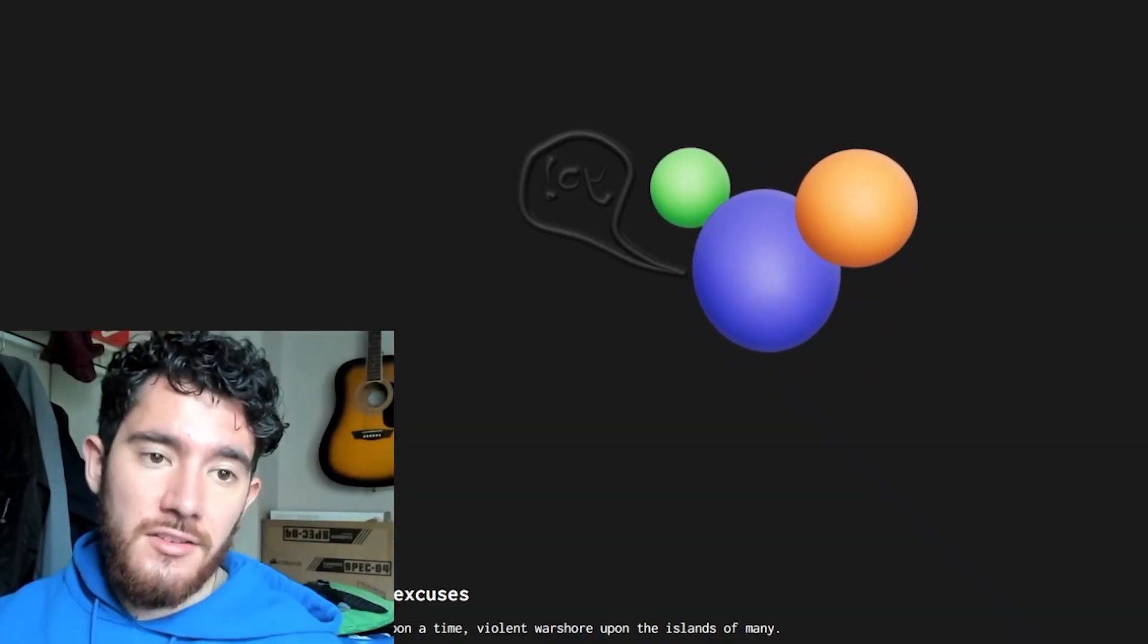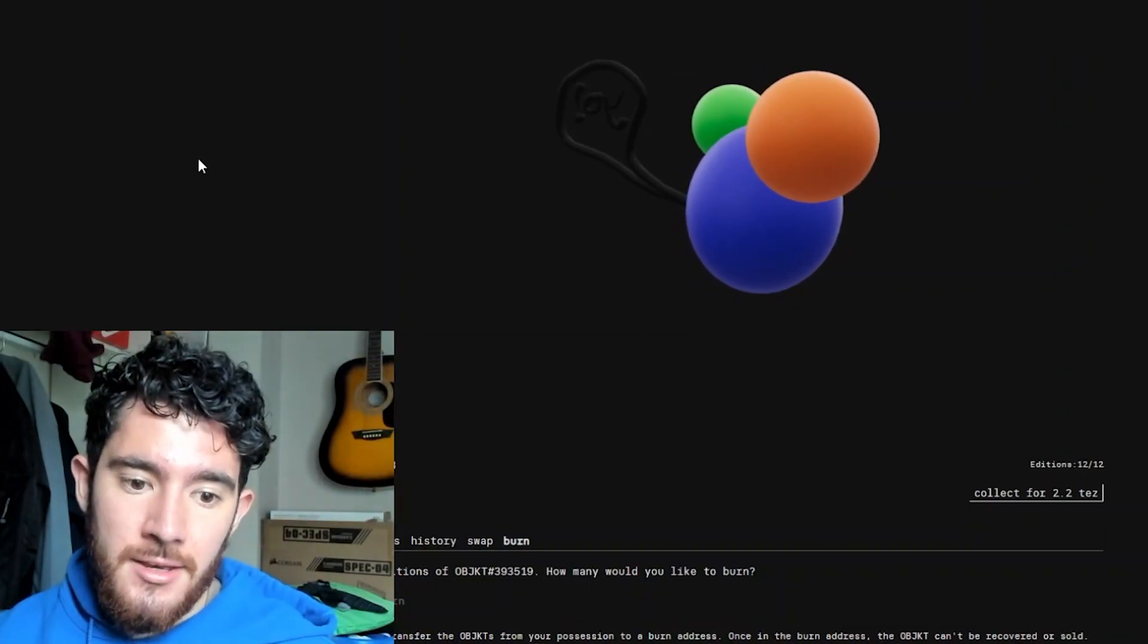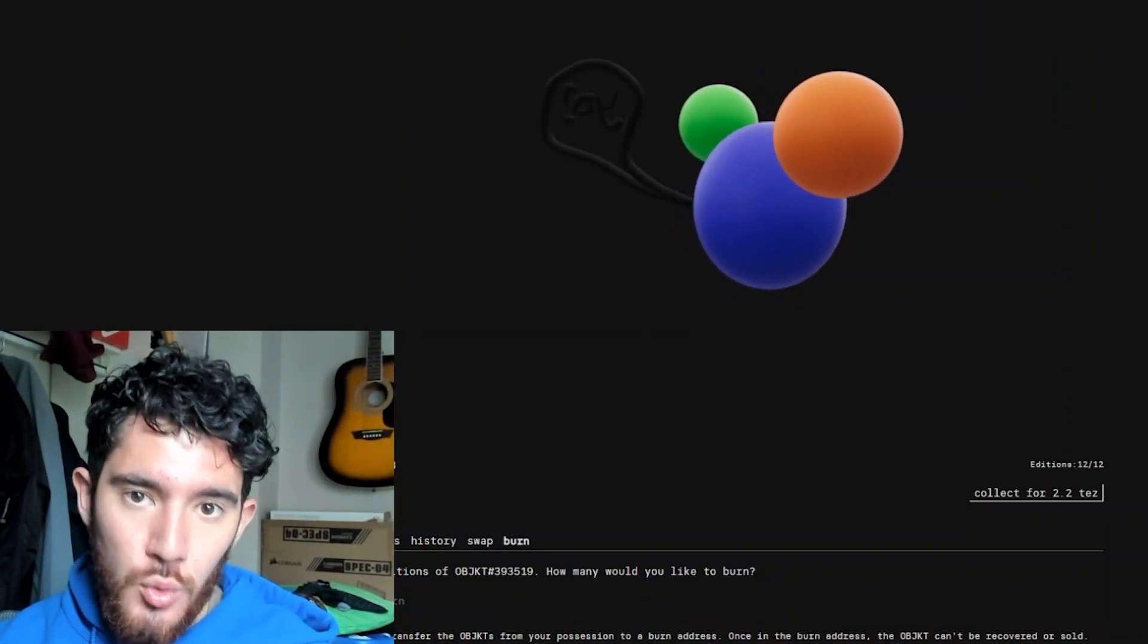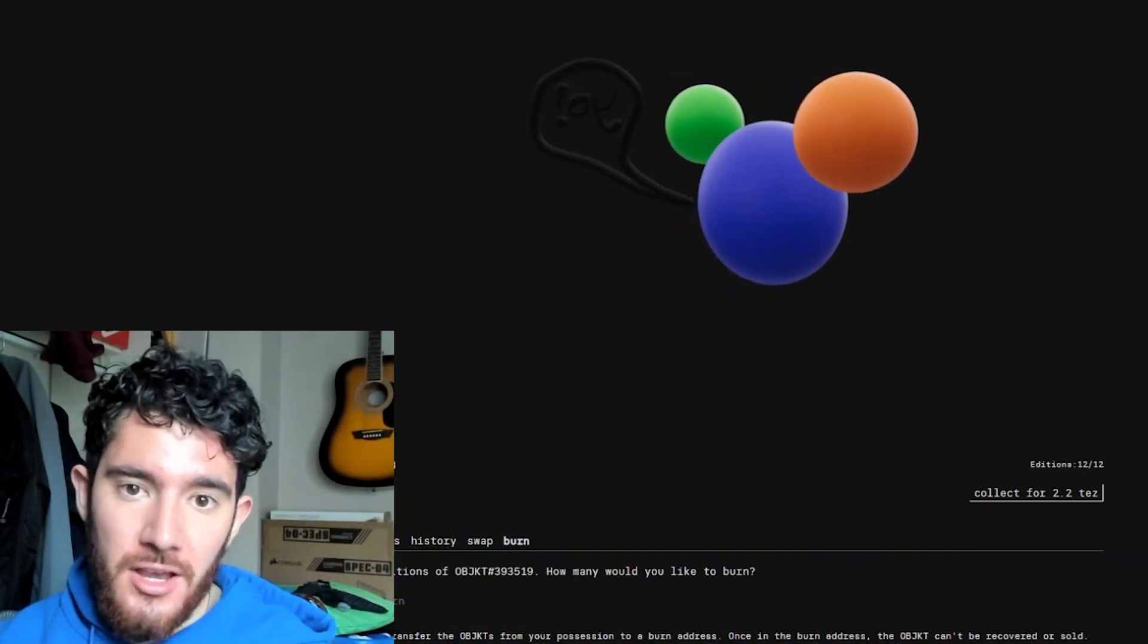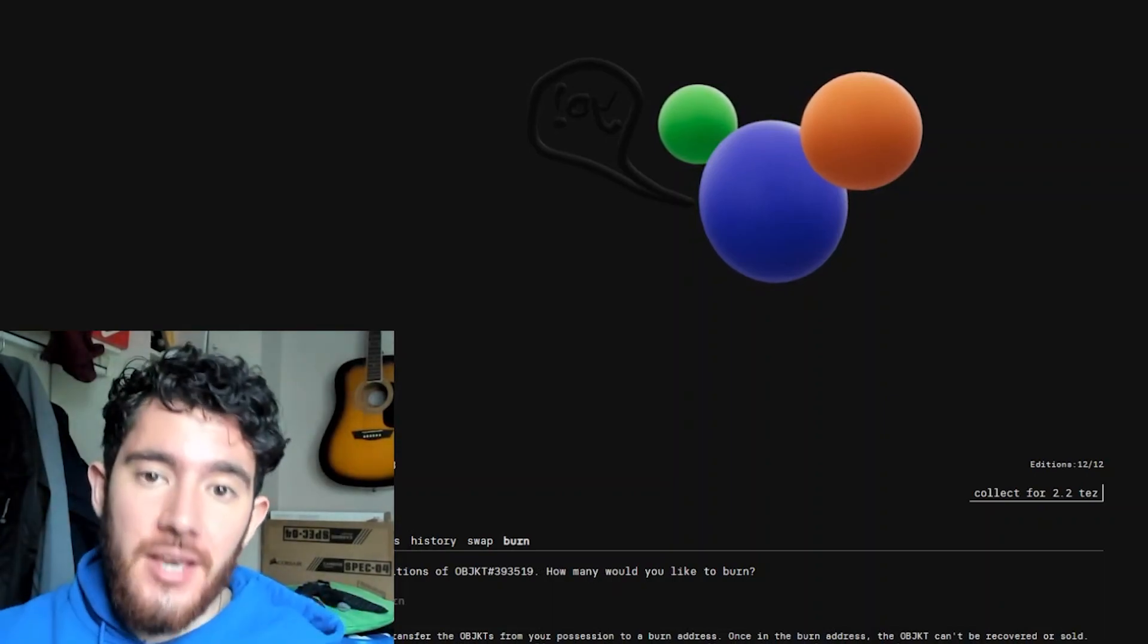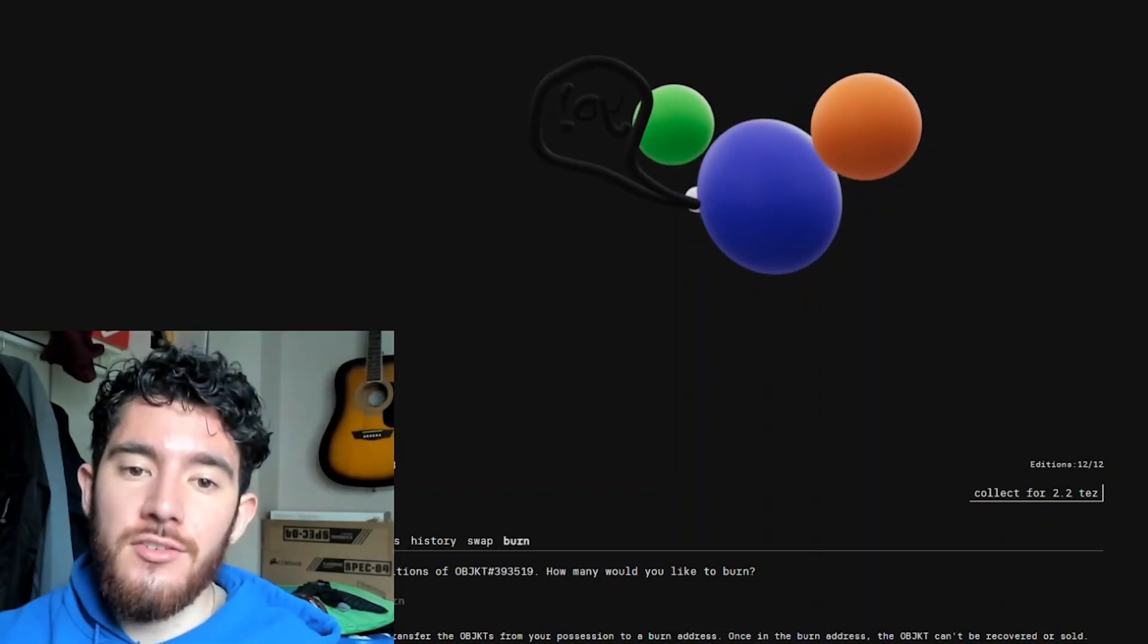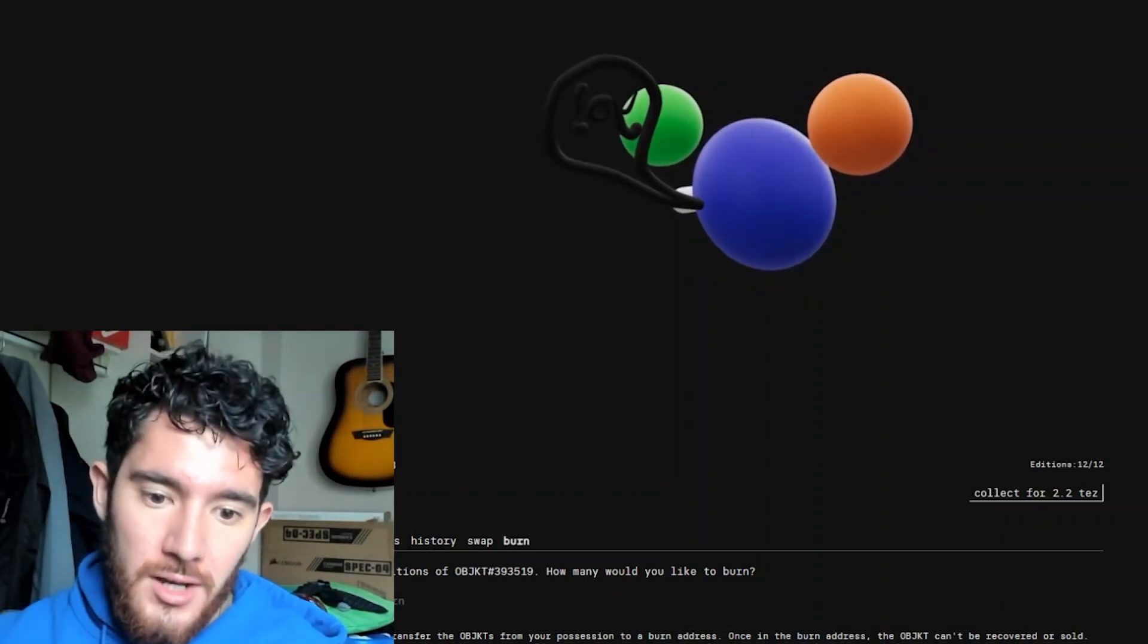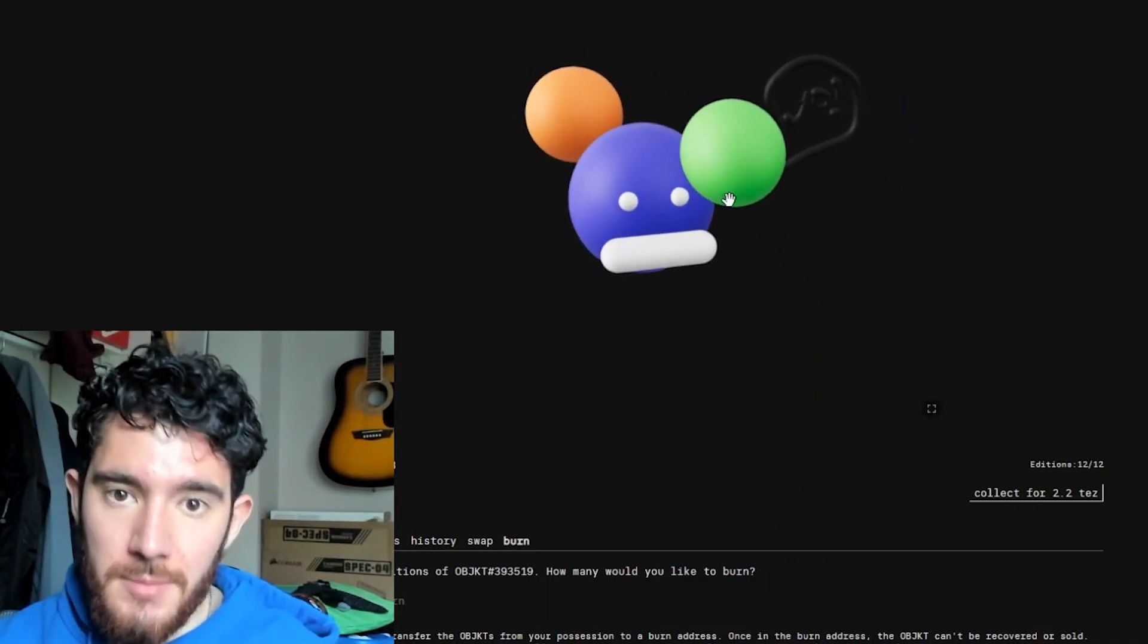I can now view the NFT available for sale on different Tezos marketplaces. So Hen is where you mint it, and you turn it into an actual NFT that people can buy.